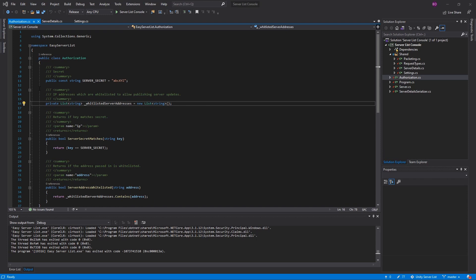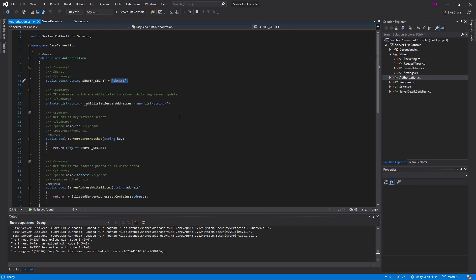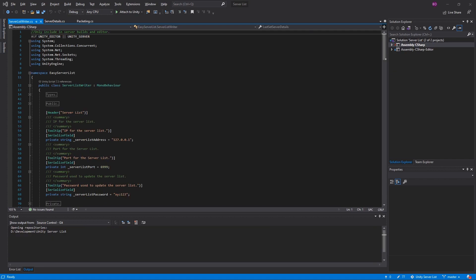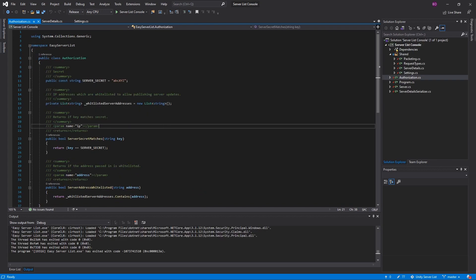Let's talk about the server secret key — this is the password I mentioned earlier. In Unity, this is the server list password. In order to connect as a server to post, update, or remove your listing from the server list, you have to have this key. This is in the authorization file inside the console app and it is hard-coded. You do not include this inside your Unity build — with the exception that you are running the build as a server. There's no chance you can accidentally leak your password, because under the server list writer it will not include this file if you are not in the editor or the Unity server.